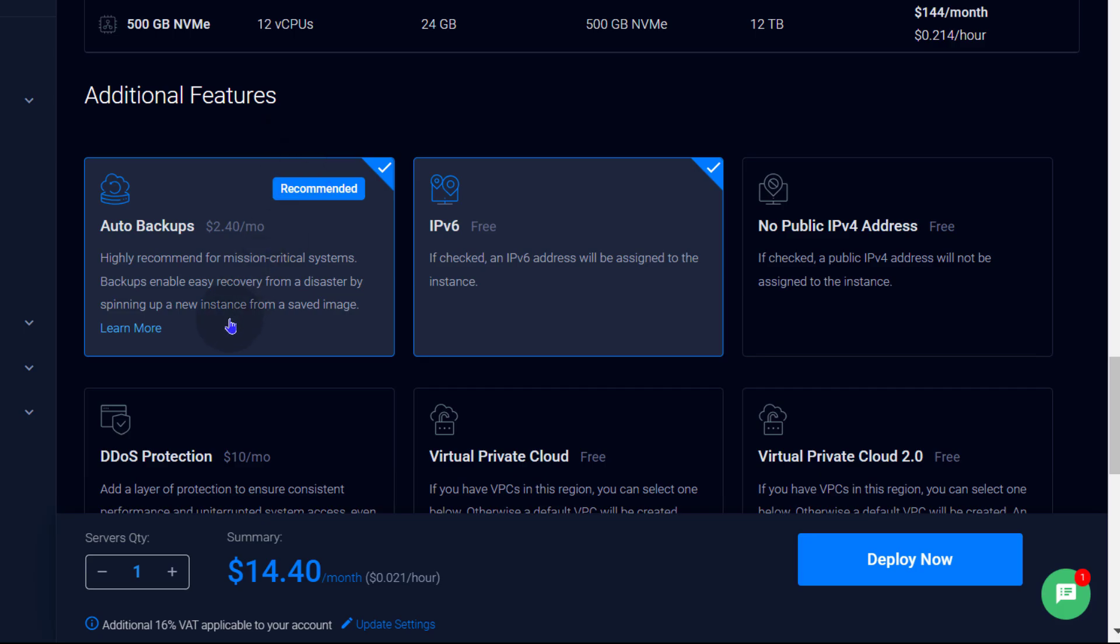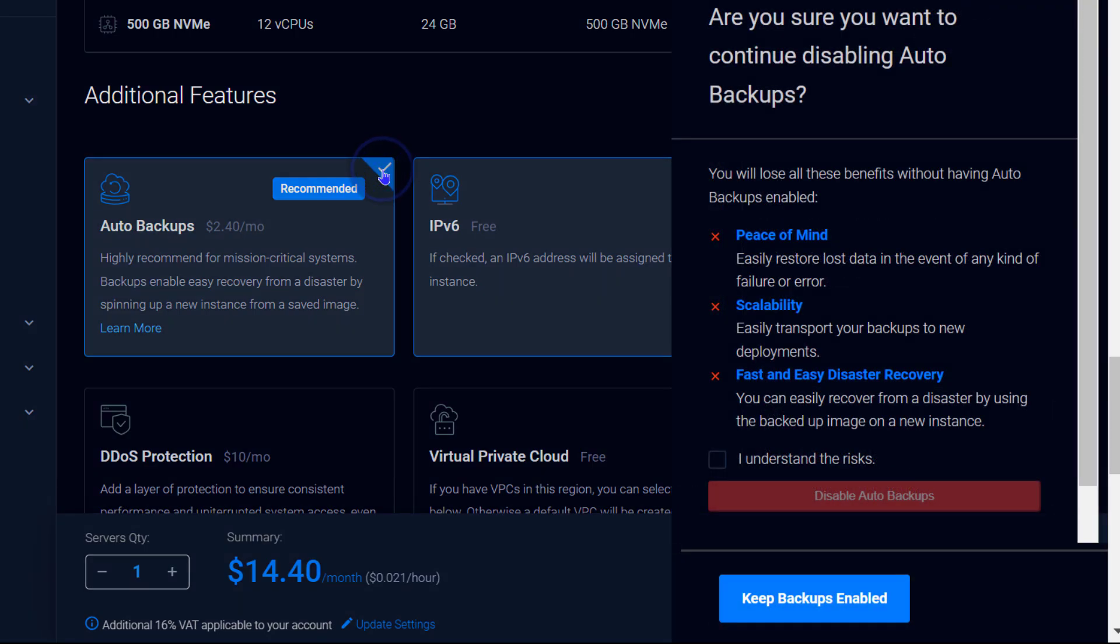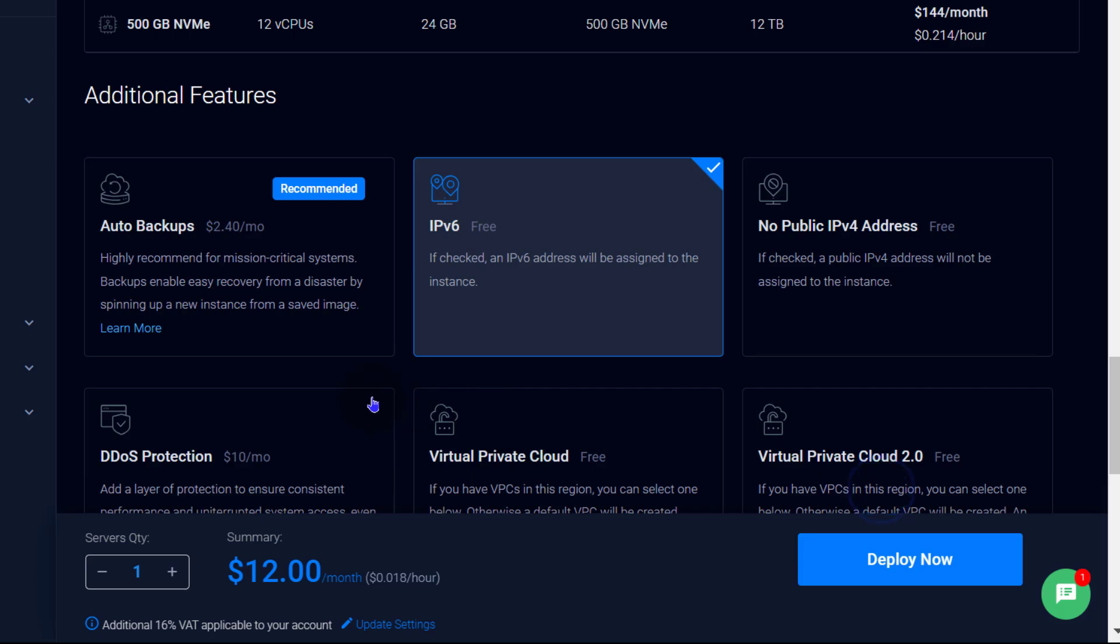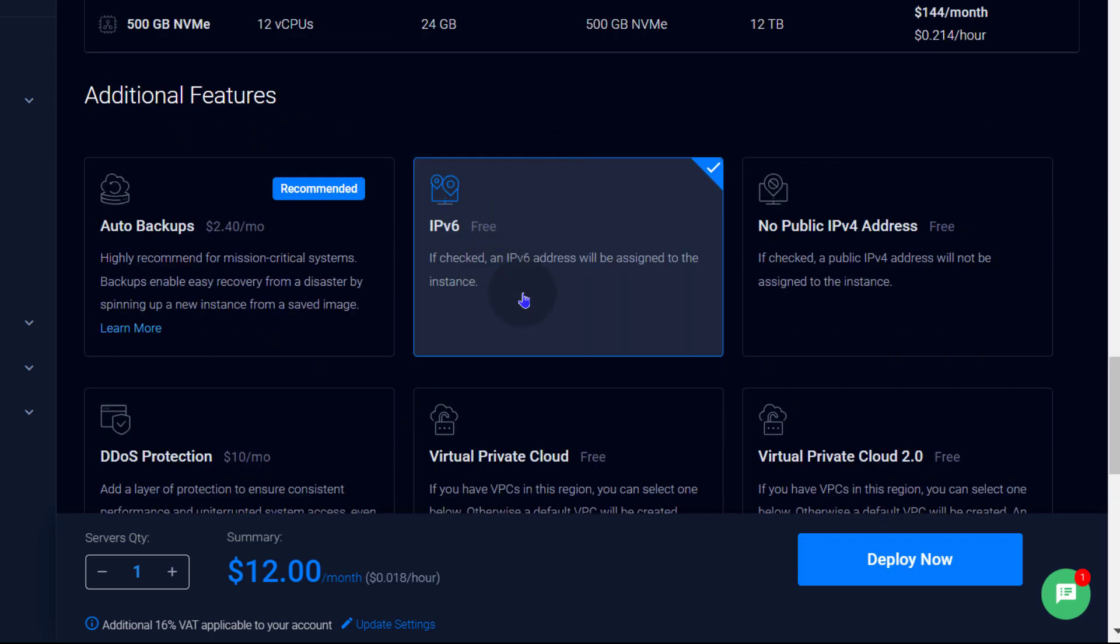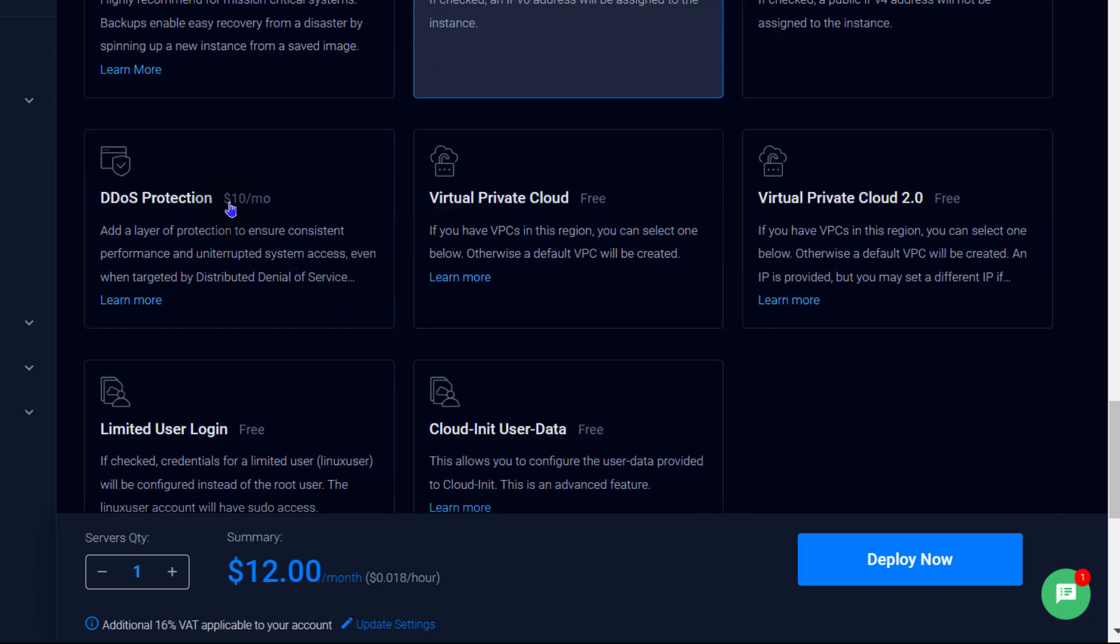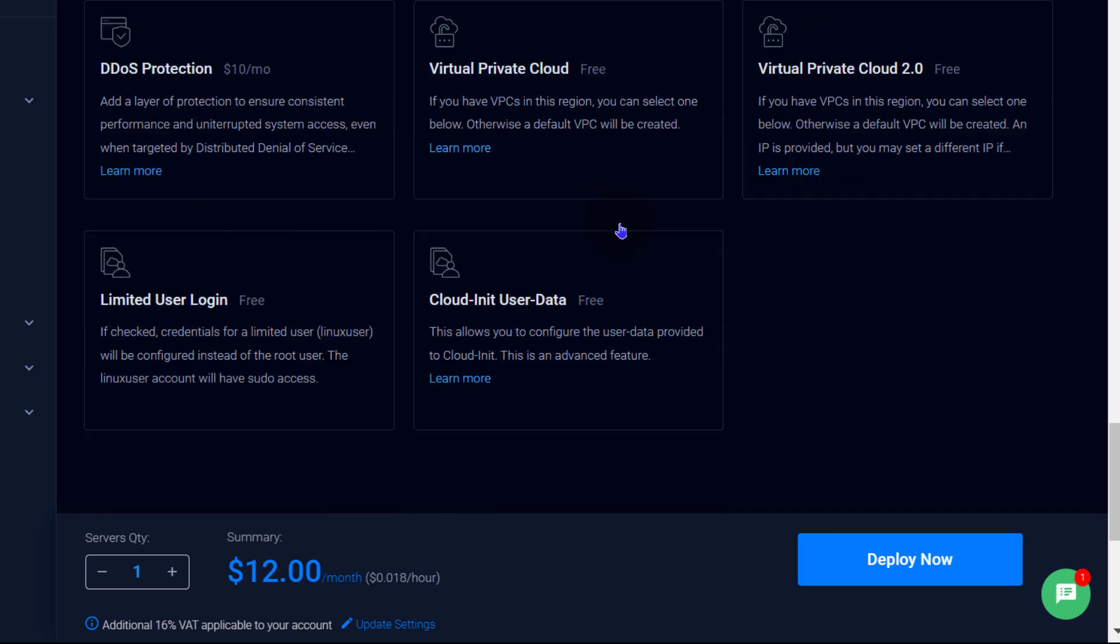Additional features. You can add auto backups. So this is what's increasing our price to $14.40. And that is 20% of your server. That is automatic backups. If your server is crucial, of course, enable automatic backups. And I'm just going to uncheck that. I understand disable automatic backups. Of course, I want IPv6. If you don't want IPv4, you don't need it. You can disable that as well. And you want to get an IPv4 address. DDoS protection is $10 a month. If you want that, select that. VPC cloud. If you have virtual private clouds set up on your Vultr, you can use that. You can select your VPC from there.